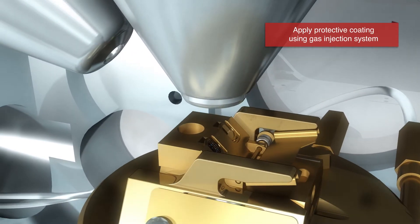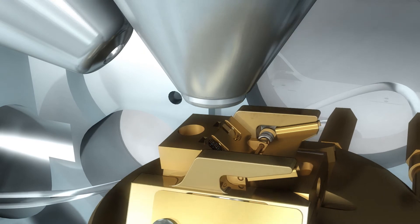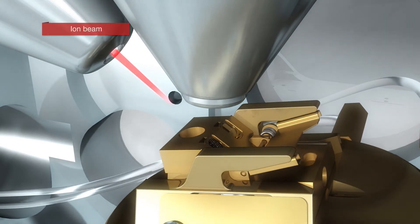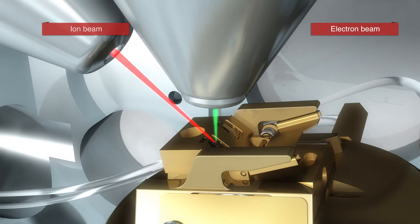Inside the cryo dual beam microscope, the electron beam is used for imaging the sample and the ion beam ensures precise removal of material from vitrified cells.